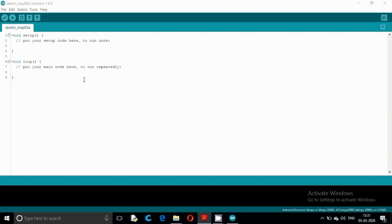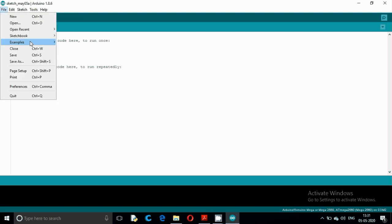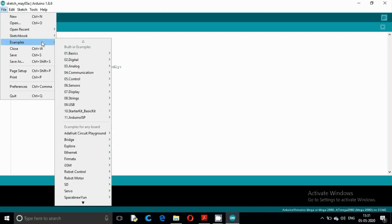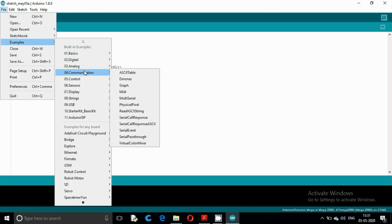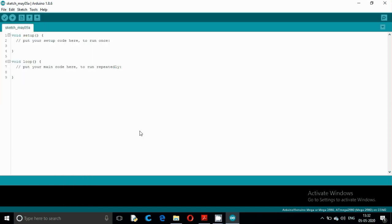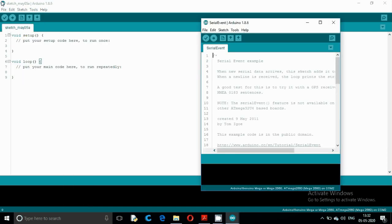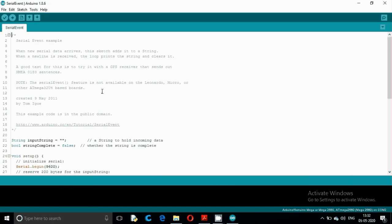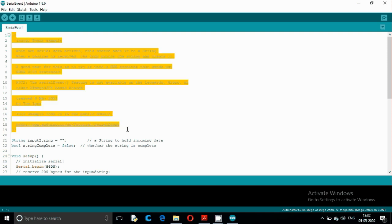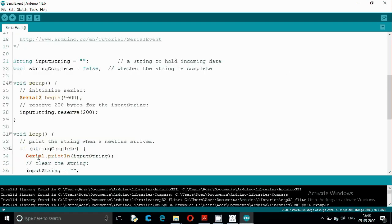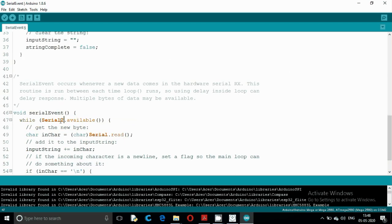Open the Arduino IDE, go to File > Examples > Communication, and open the SerialEvent example. We are going to use this example to check the serial communication. Read the commented section to understand the code, then change 'Serial' to 'Serial2'.